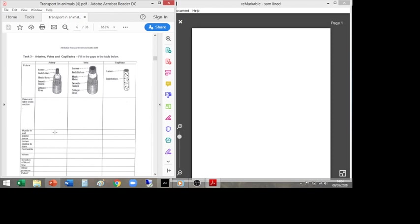A lot of these are tick-box — either yes or no, or a few adjectives. Muscle in wall: the artery has lots of smooth muscle, the vein has a small amount, and the capillary has no muscle. Elastic tissue: the artery has lots — it needs to constantly stretch and recoil as blood pulsates through. The vein has elastic tissue but not a lot, and the capillary has none.